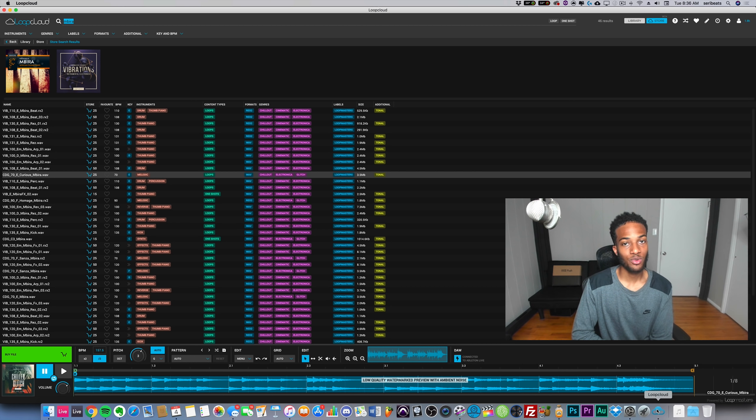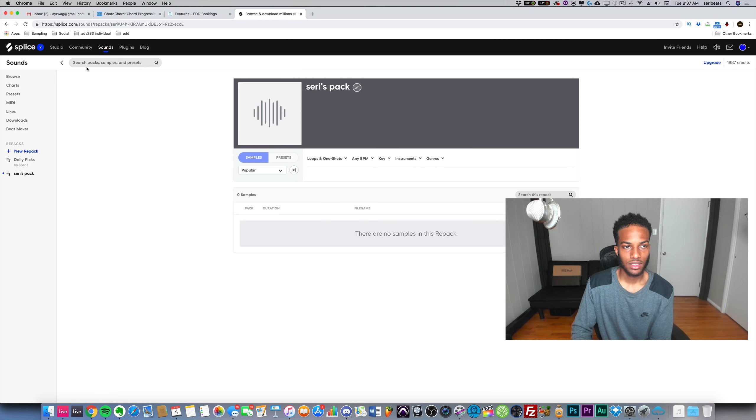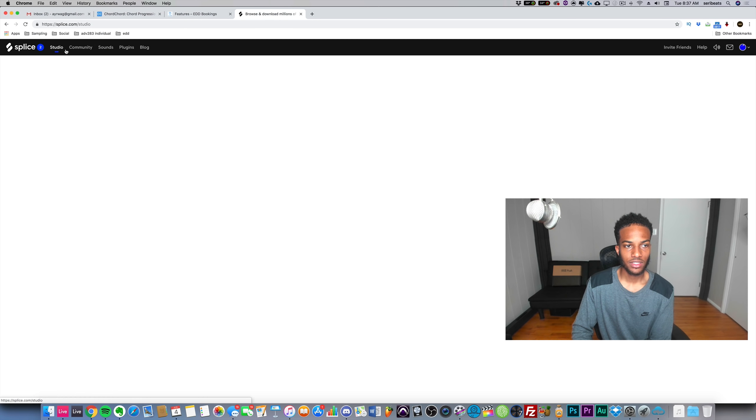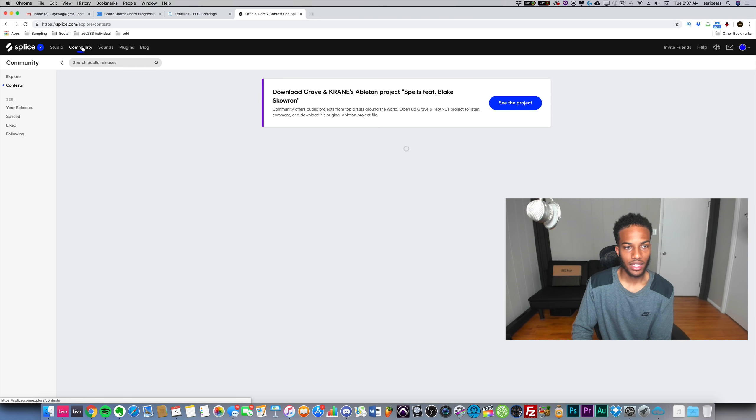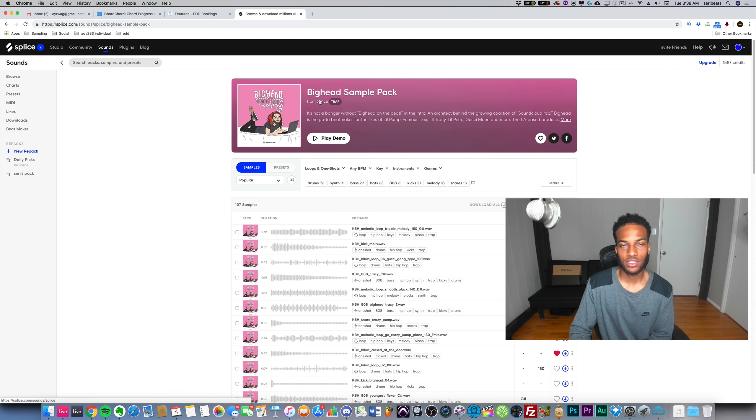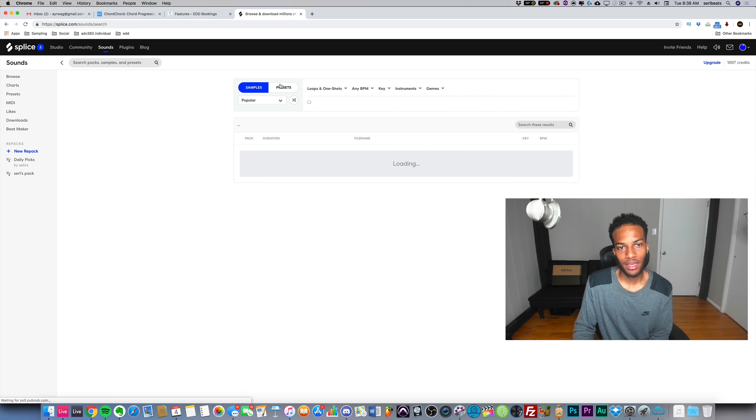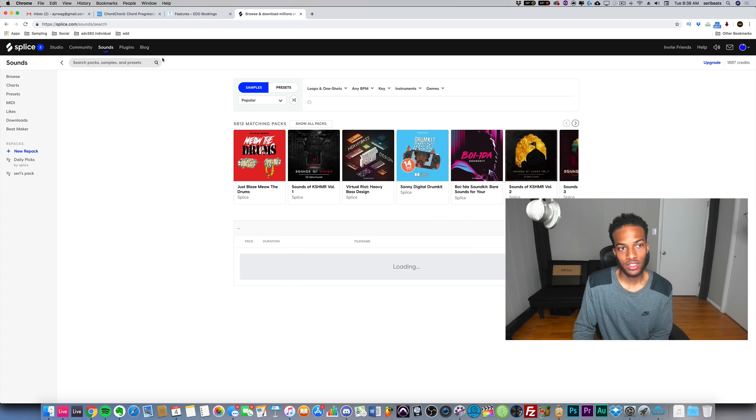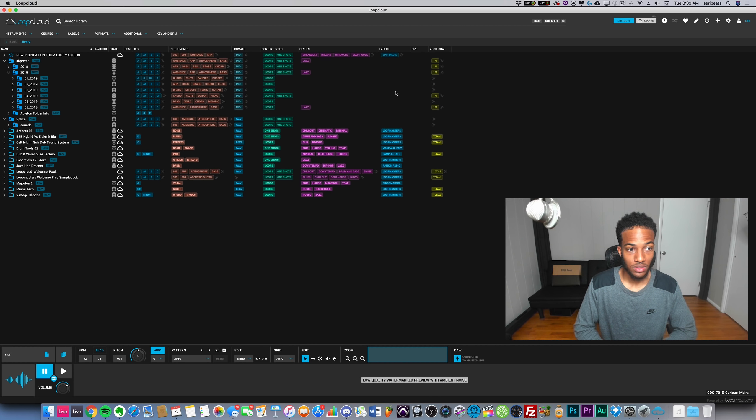For those of you guys that make sample beats, I would use Splice specifically to download packs by artists that I like because there's a lot of very famous artists on Splice. You can see a lot of big name mainstream artists. But other than that, it's free to use.